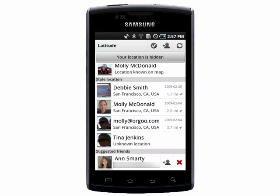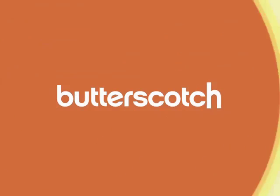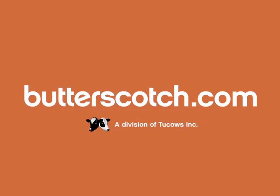You can see my location is hidden, but if you tap on this bar, you'll have access to all of your settings to choose who can see you on Latitude and what they can see. Thanks for watching and don't miss the next Android tutorial on Butterscotch.com.